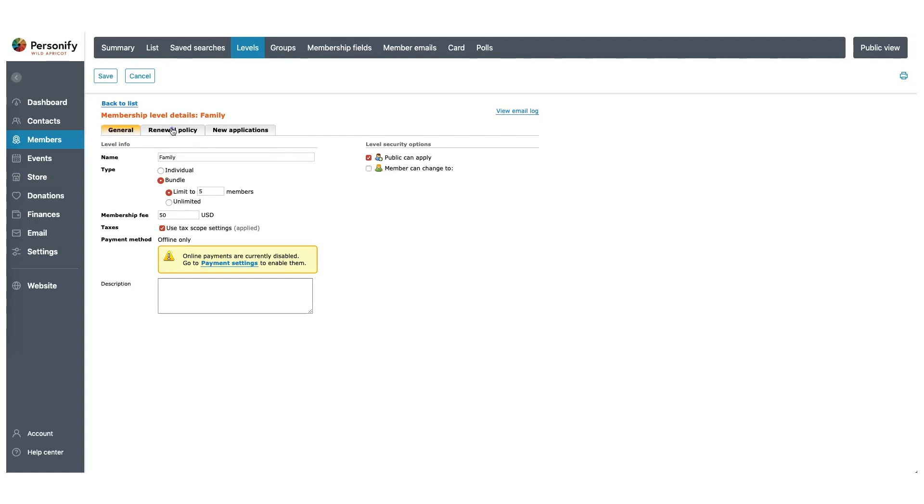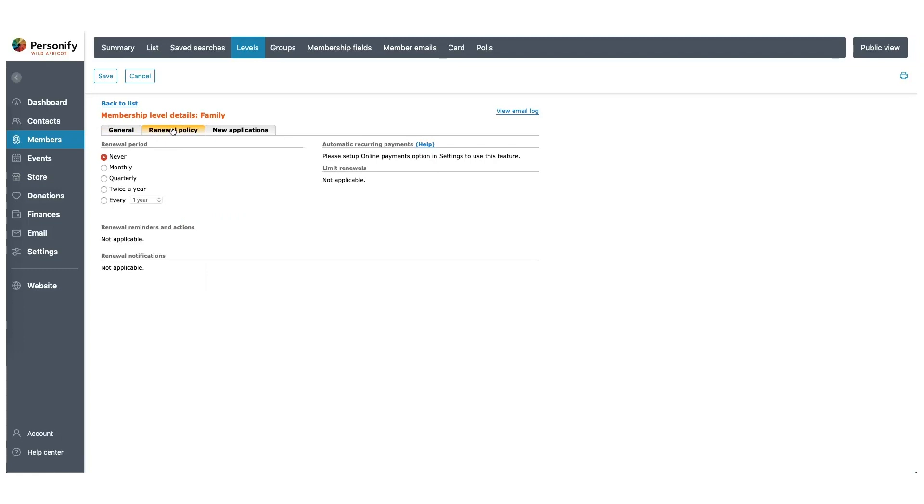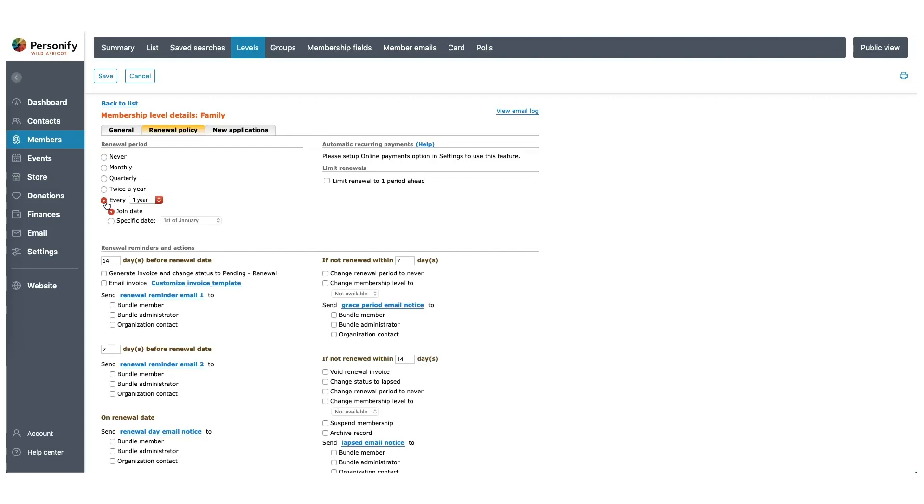Now let's go over to the renewal policies. In the Renewal Policy tab, you're able to customize renewal periods and policies for any of your membership types. For our family membership example, let's make it renew every one year. The system will give you different options on what will happen when a renewal is upcoming or overdue. For this example, let's set that 14 days before the renewal period, it will generate an invoice and email that reminder and the invoice to the Bundle Administrator.